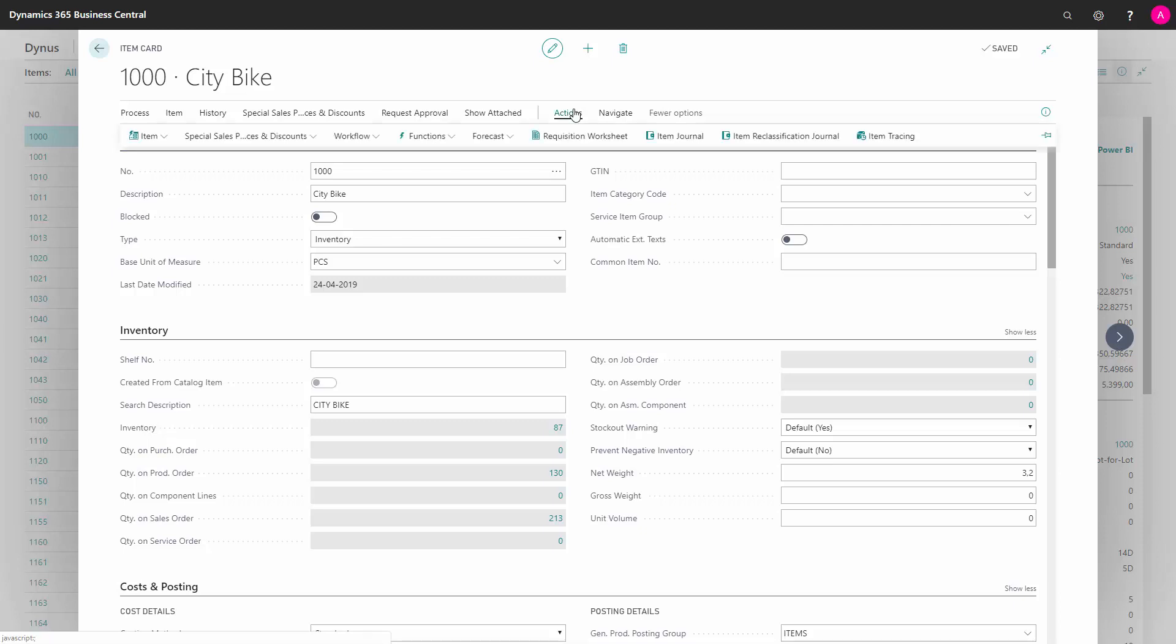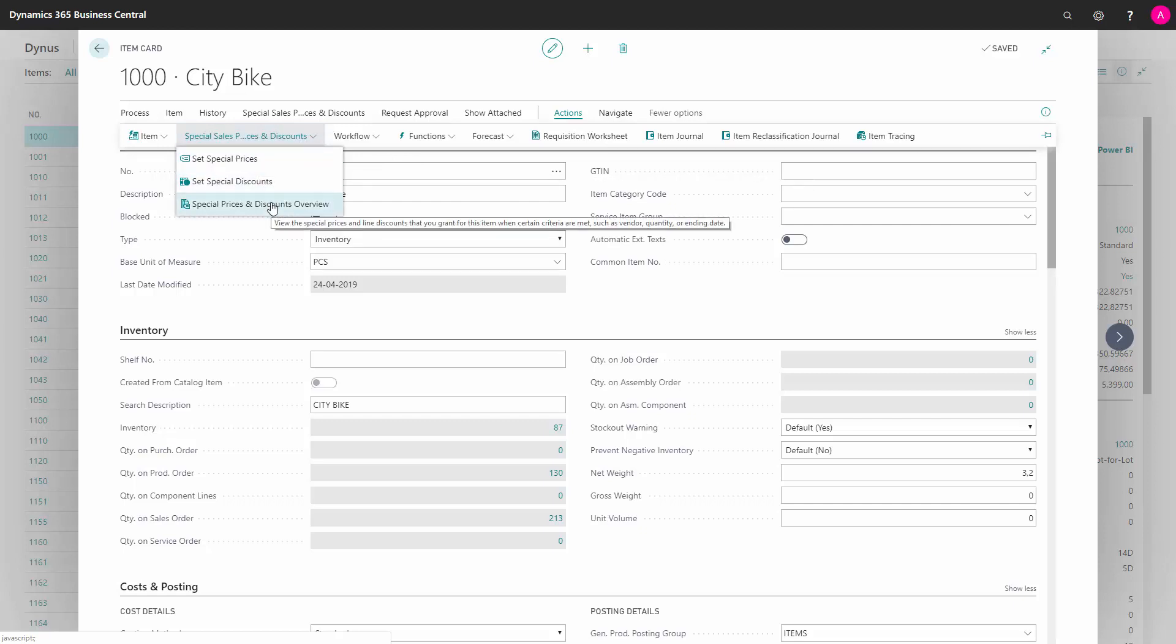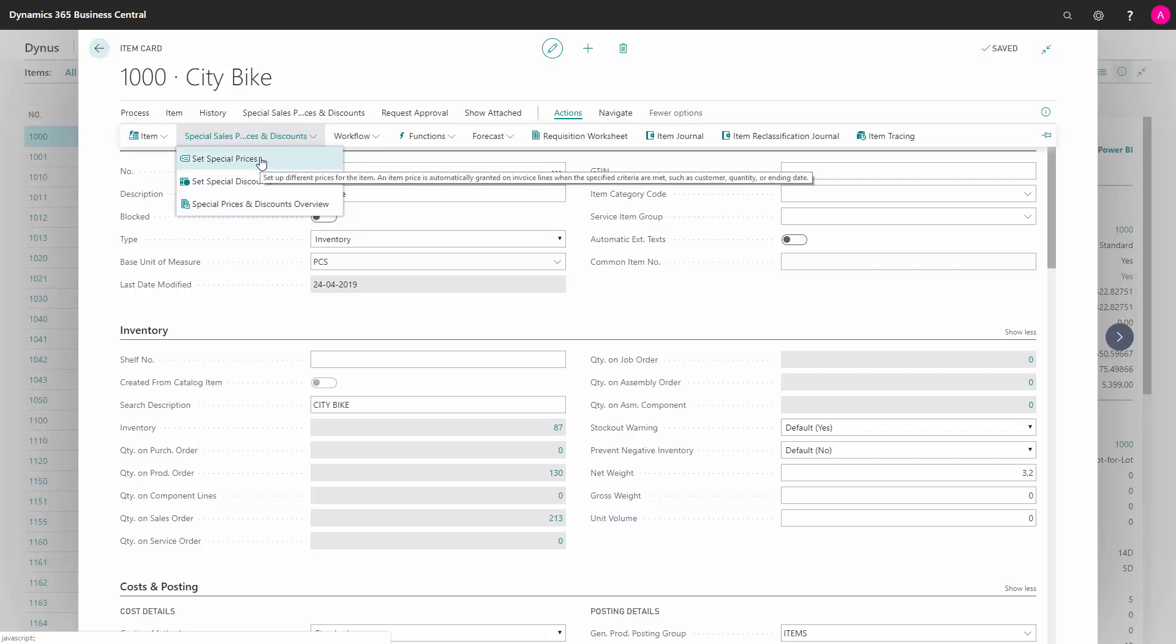For instance, on my actions, I have the special prices and discount menu. From that I can set special prices, discounts, and get an overview of both of them. So a special price is a specific price that I can set per customer, per unit of measure, etc. I will show you later.